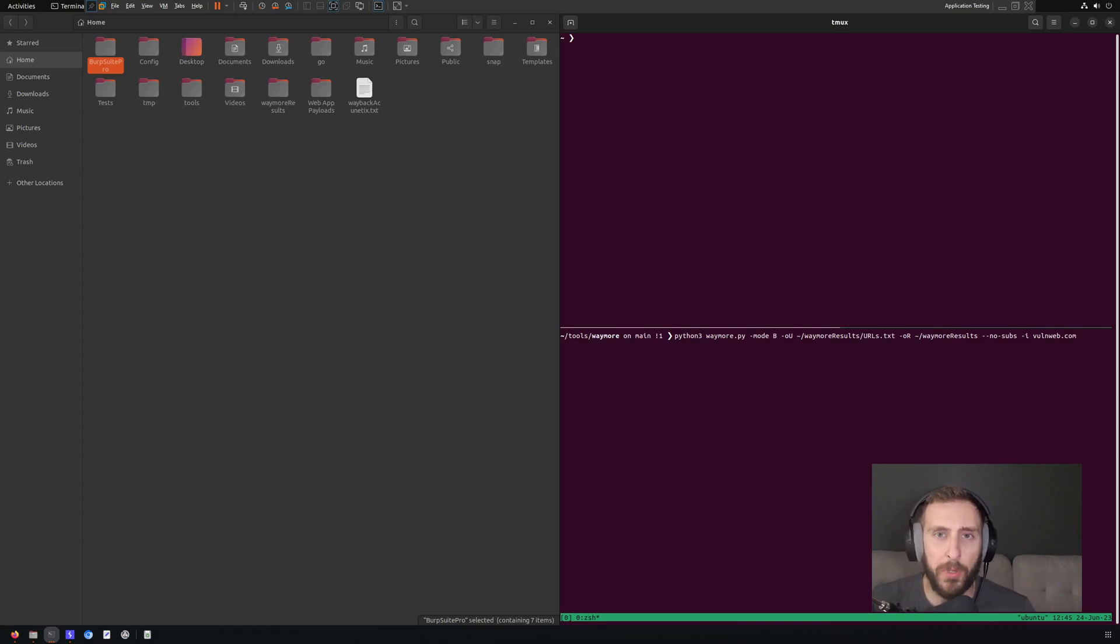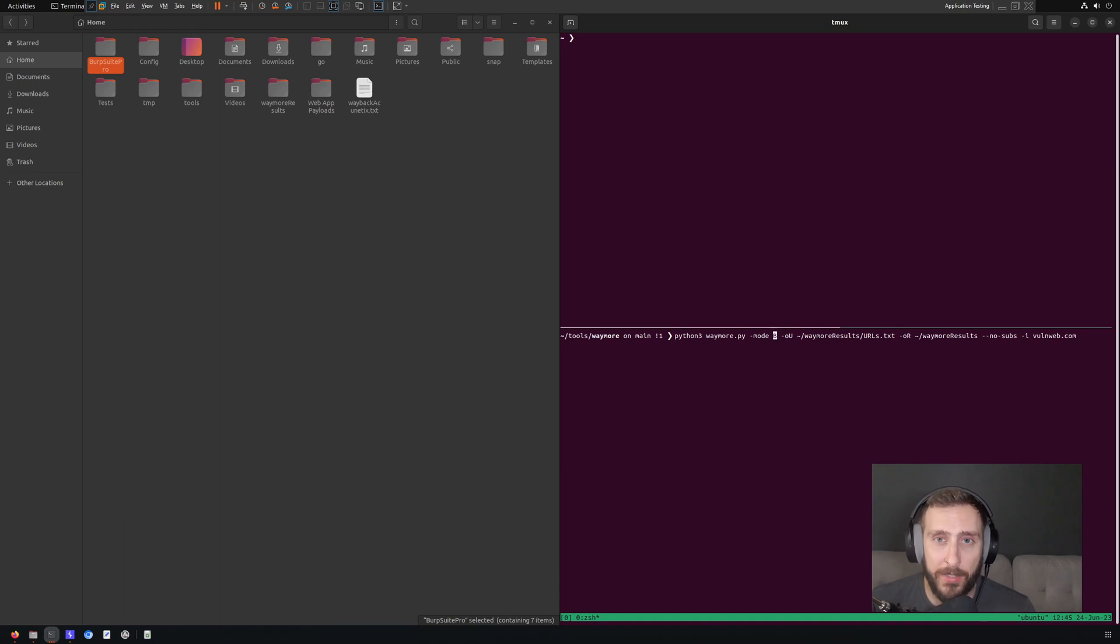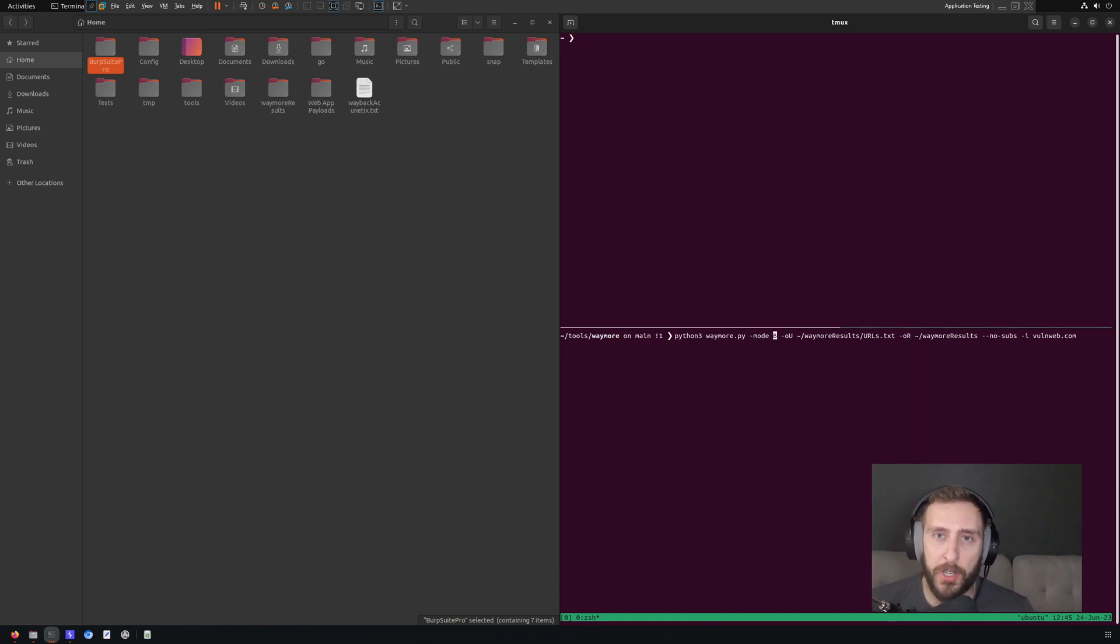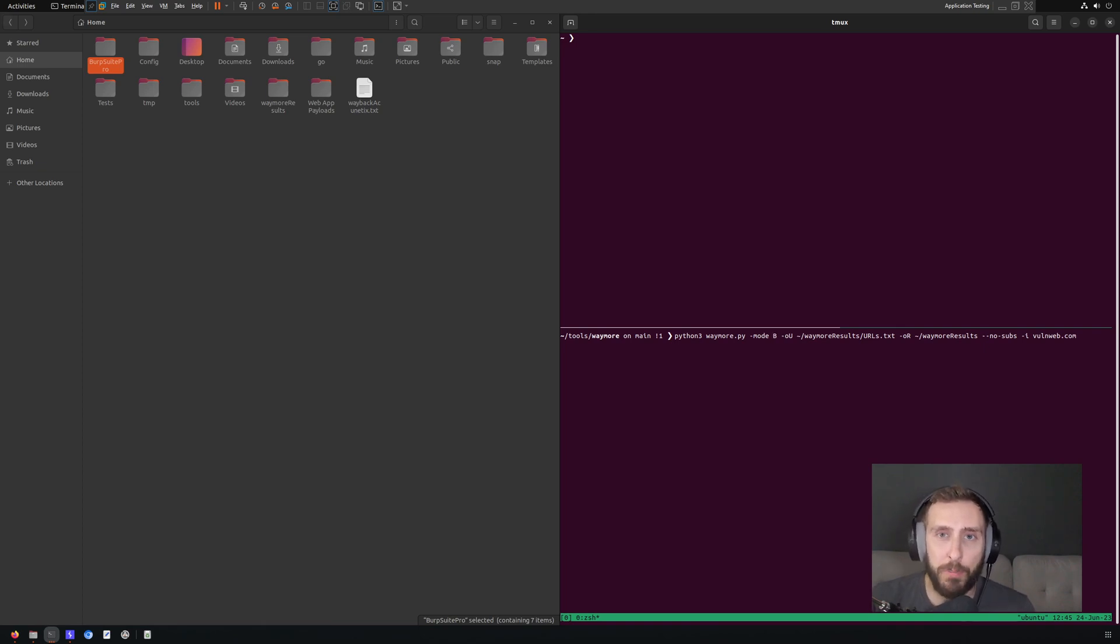Waymore is a command line tool similar to Wayback URLs that extracts information from internet archives. But unlike Wayback URLs, it looks at additional sources, not just Wayback Machine. And it's also designed to pull the content that those URLs point to.